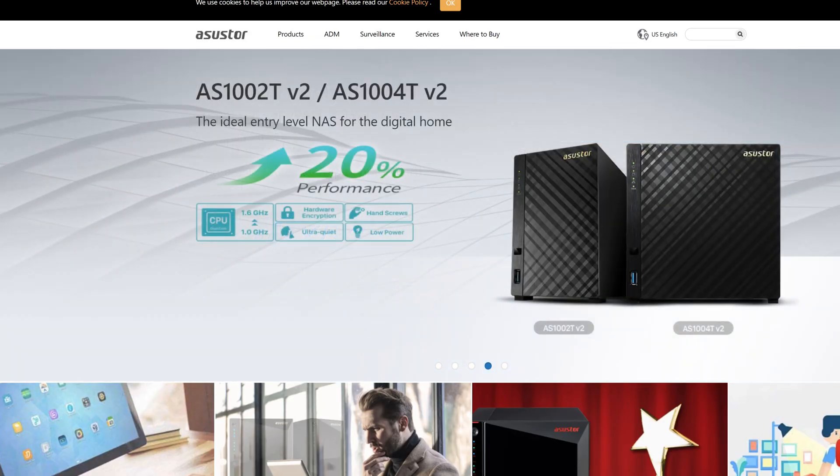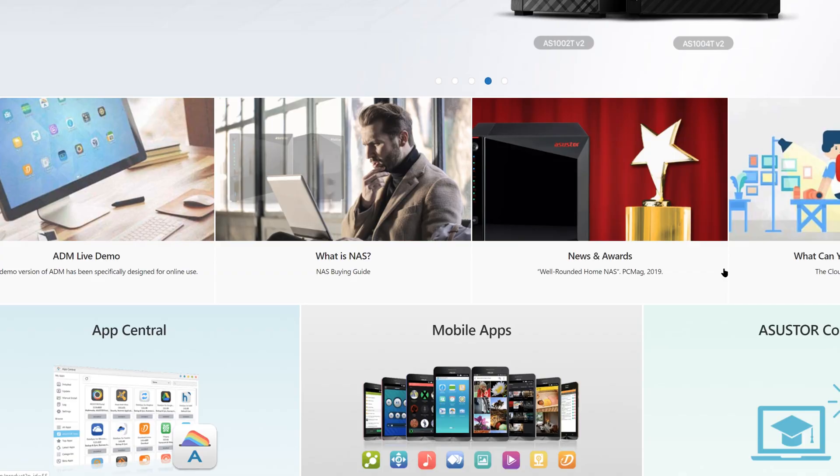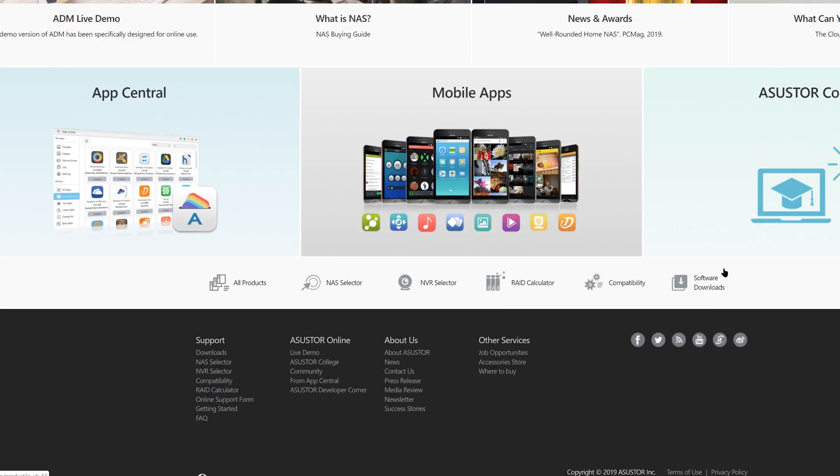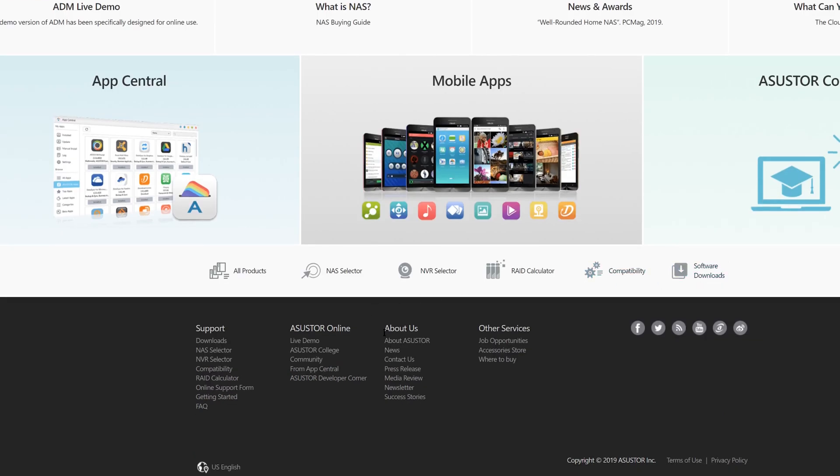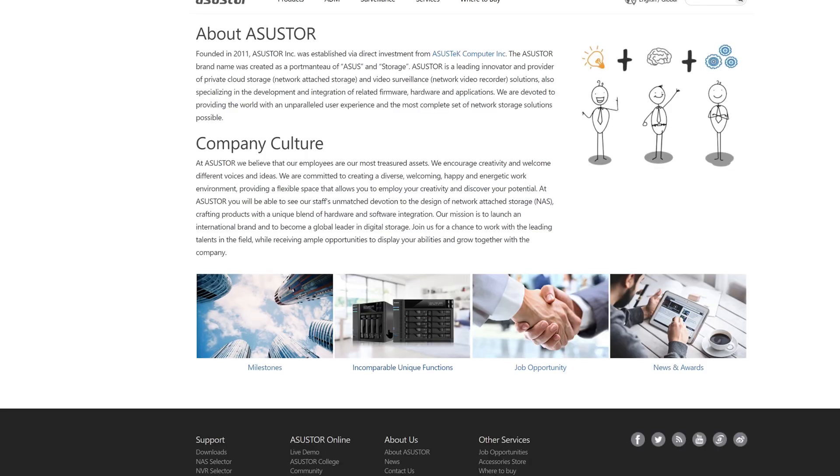Today we're doing our first network attached storage review, and it comes from a company which is relatively new to the market, but has a major heavyweight parent company. ASUSTOR was founded in 2011 and is a subsidiary of the Taiwanese giant ASUS, one of the largest computer and hardware manufacturers in the world.